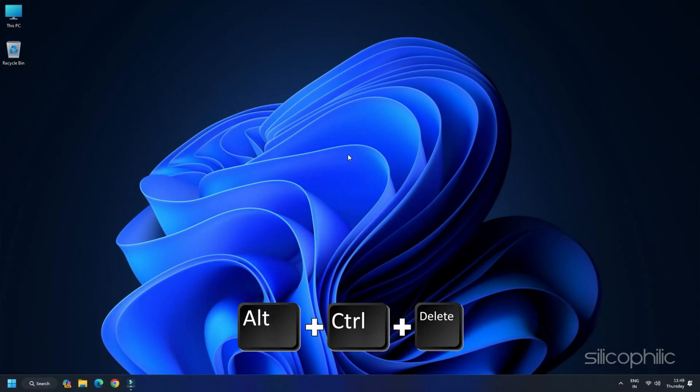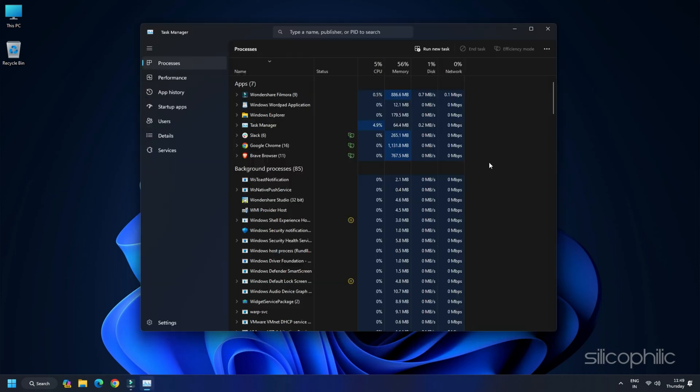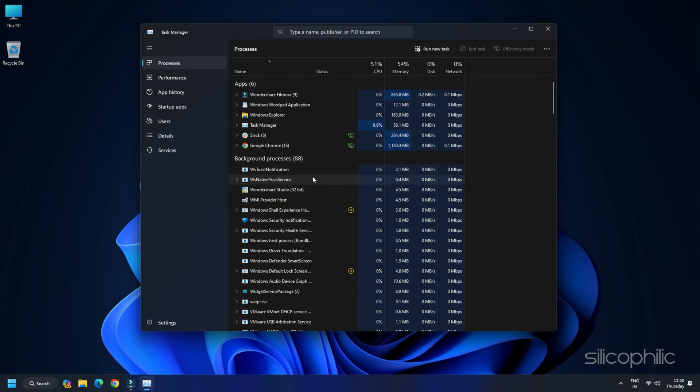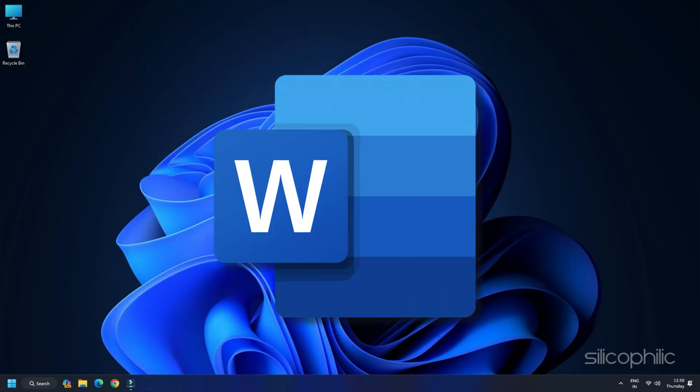Press Alt plus Control plus Delete to open Task Manager. Go to the Processes tab, right-click on each process you want to close and select the End Task option. Once done, exit Task Manager and open MS Word. If the error persists, go to the next steps.